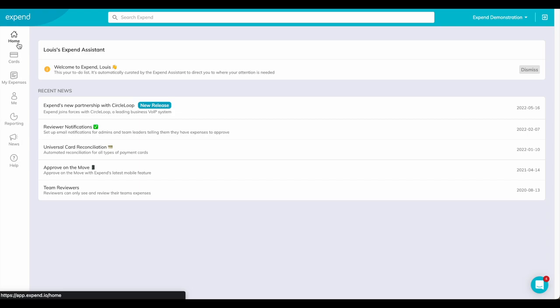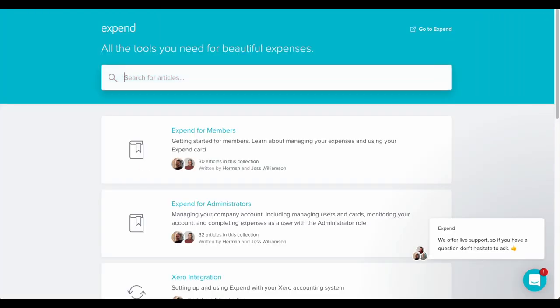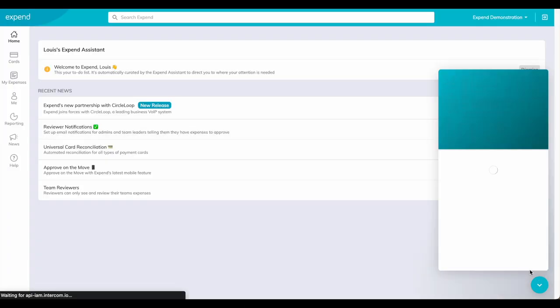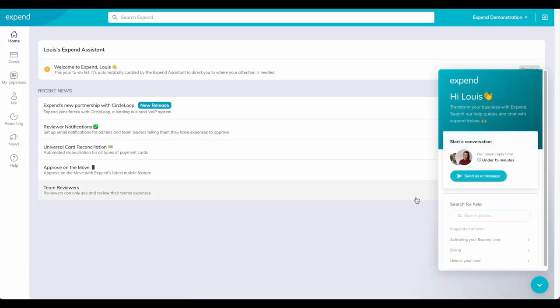For any other help, you can search our help guides online or speak to one of our friendly UK support team.